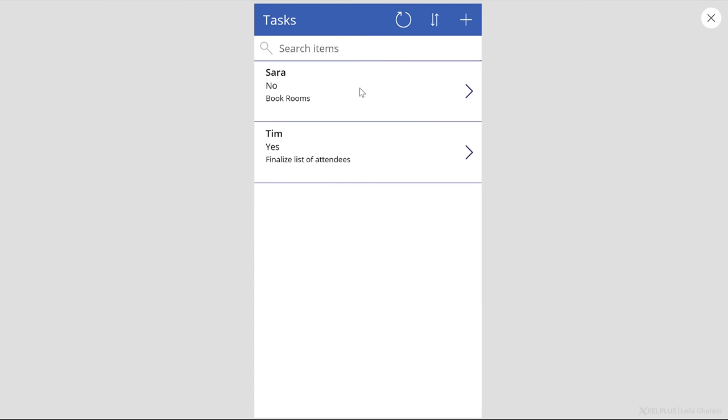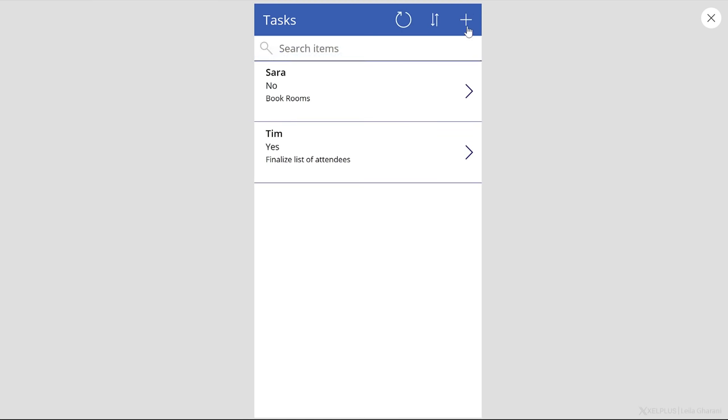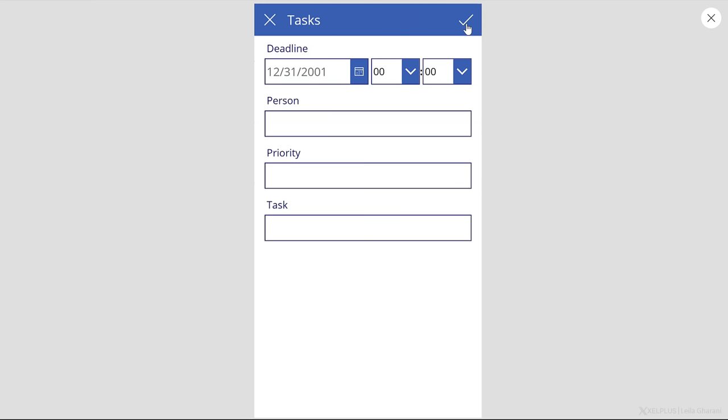Here, we can try it out. If I click on this, it's going to take me to the details. I see the deadline, person, priority, and task. I have the ability to edit this item, or to go back. I can add a new item here, so I'm going to click on the plus.